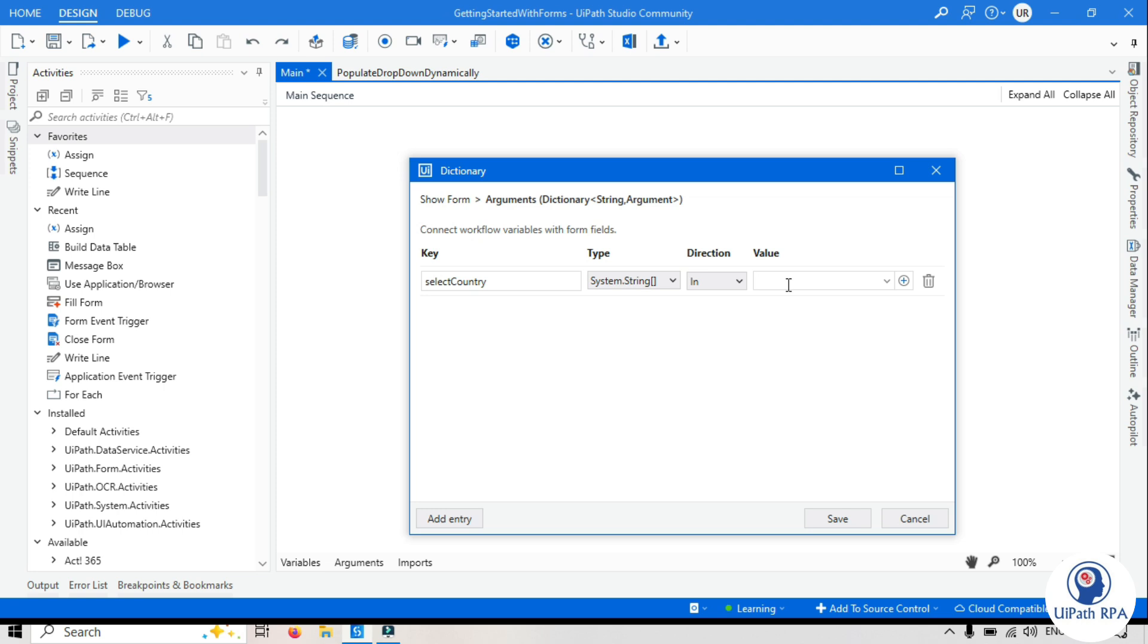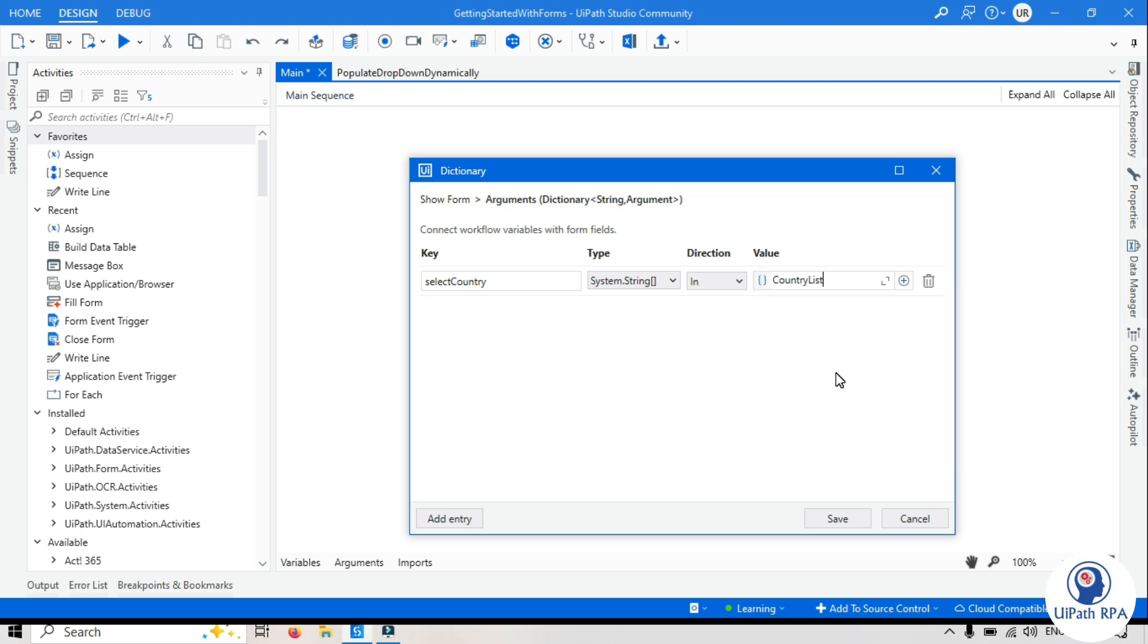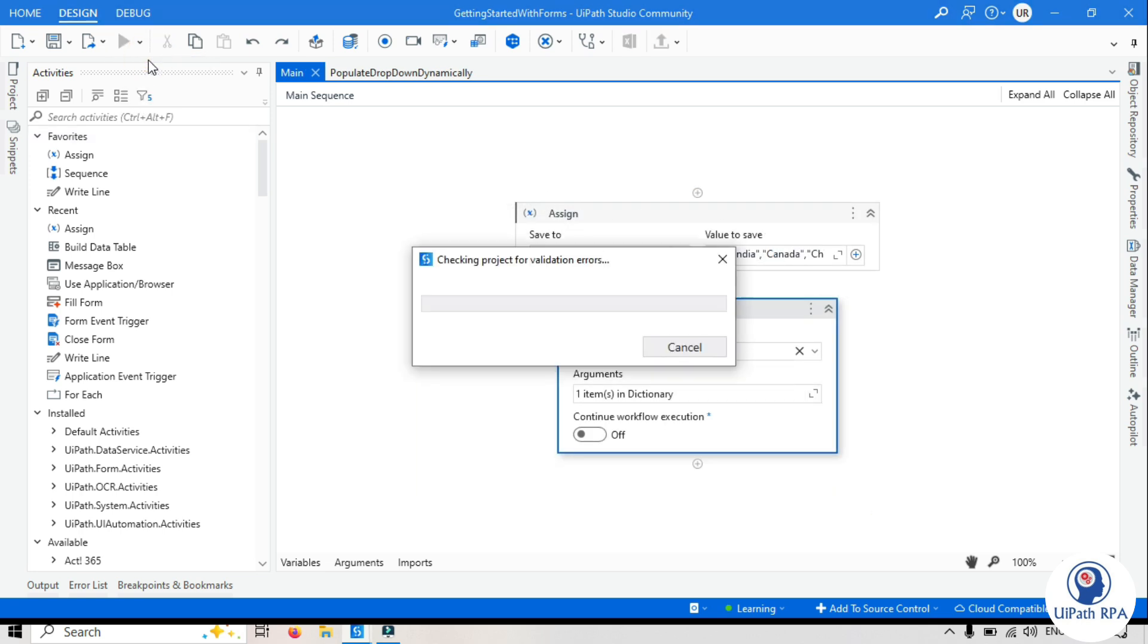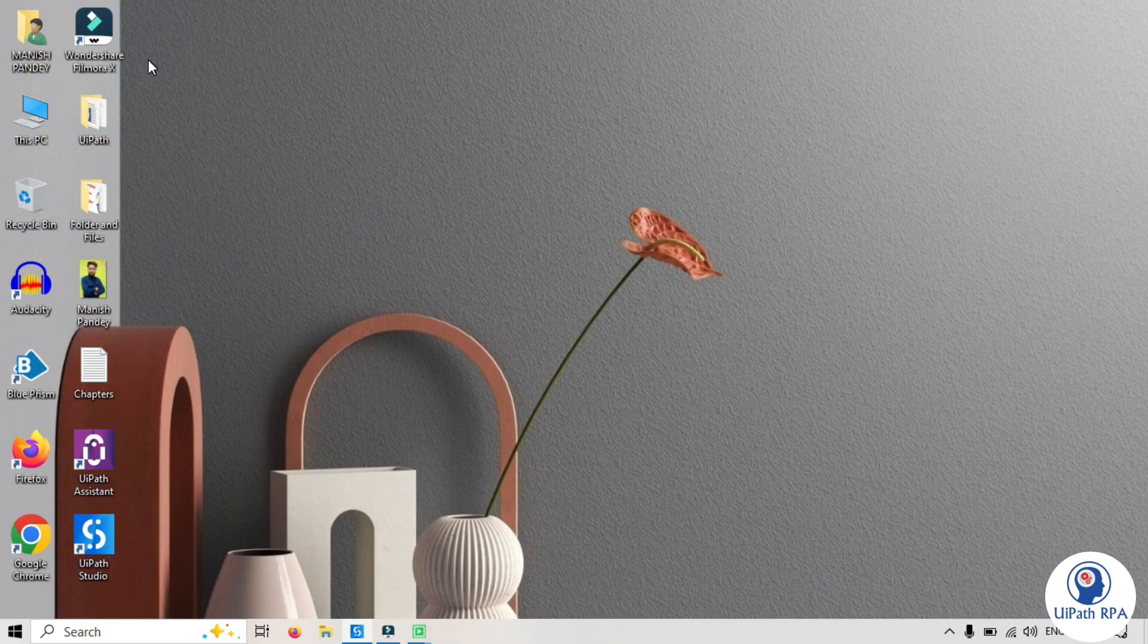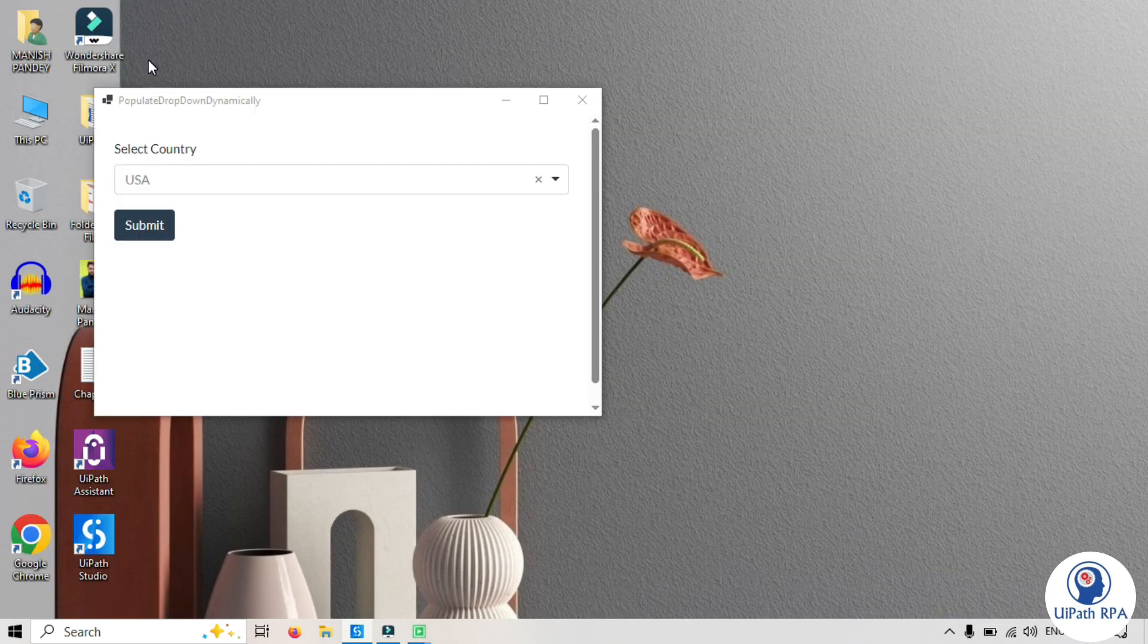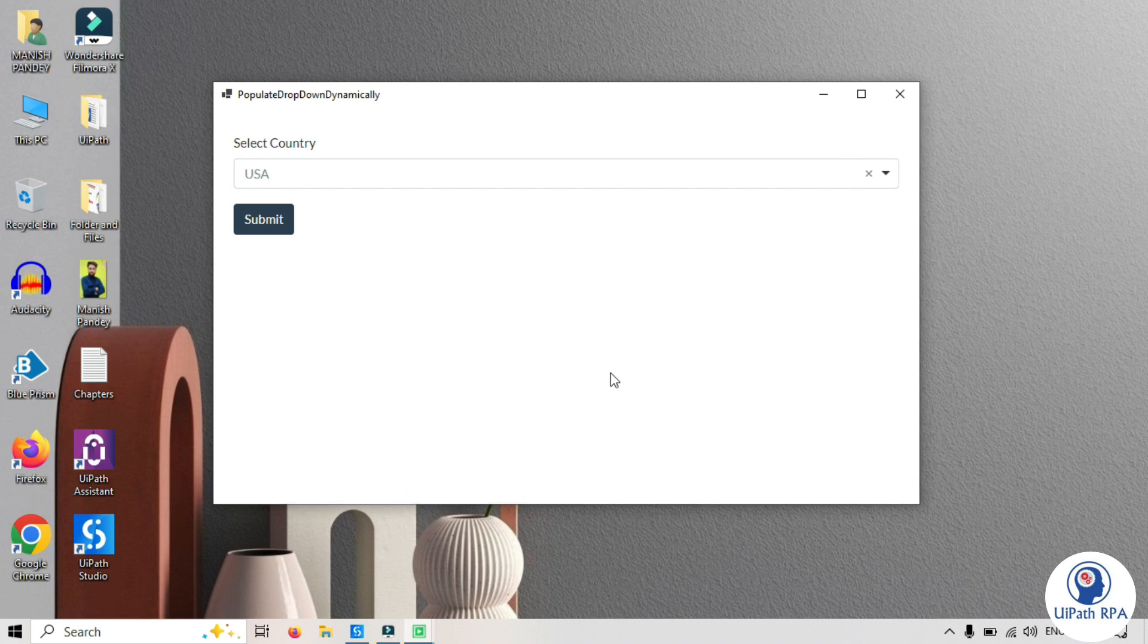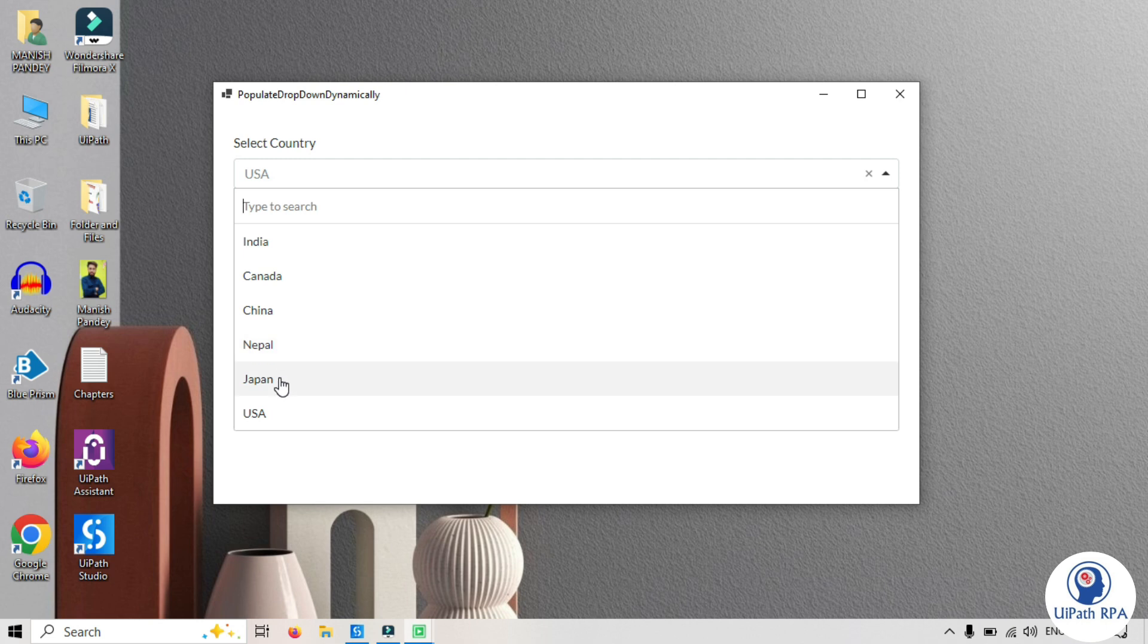Let's save it. Now we are ready to run that. Let's run it and you can see here, let's resize this. And you can see we have India, Canada, China, Nepal, Japan, USA, all this values.